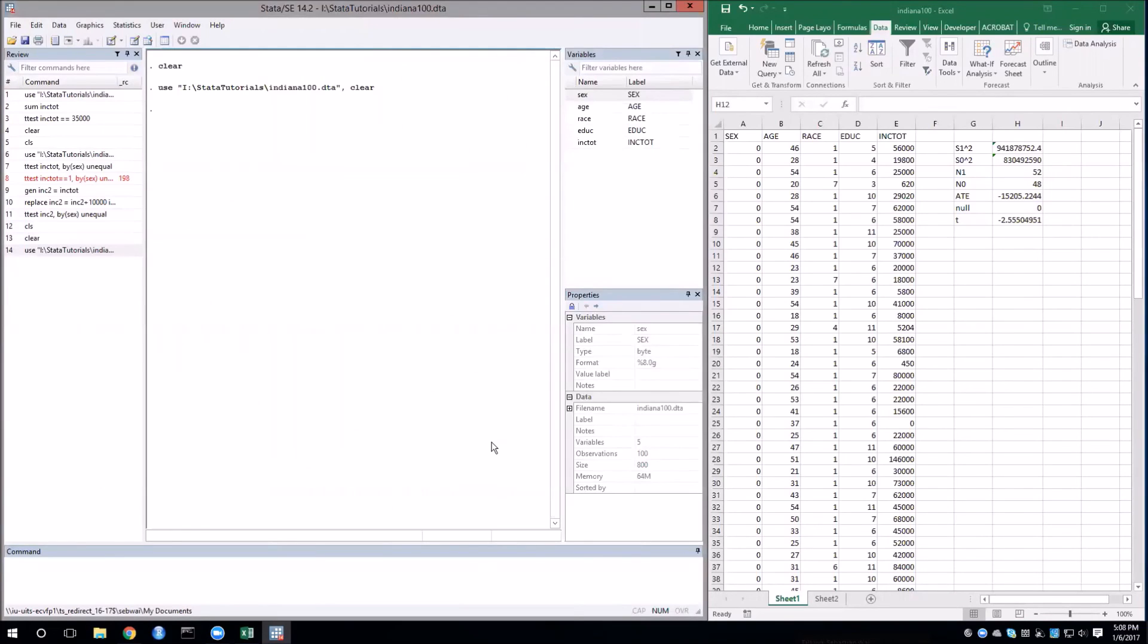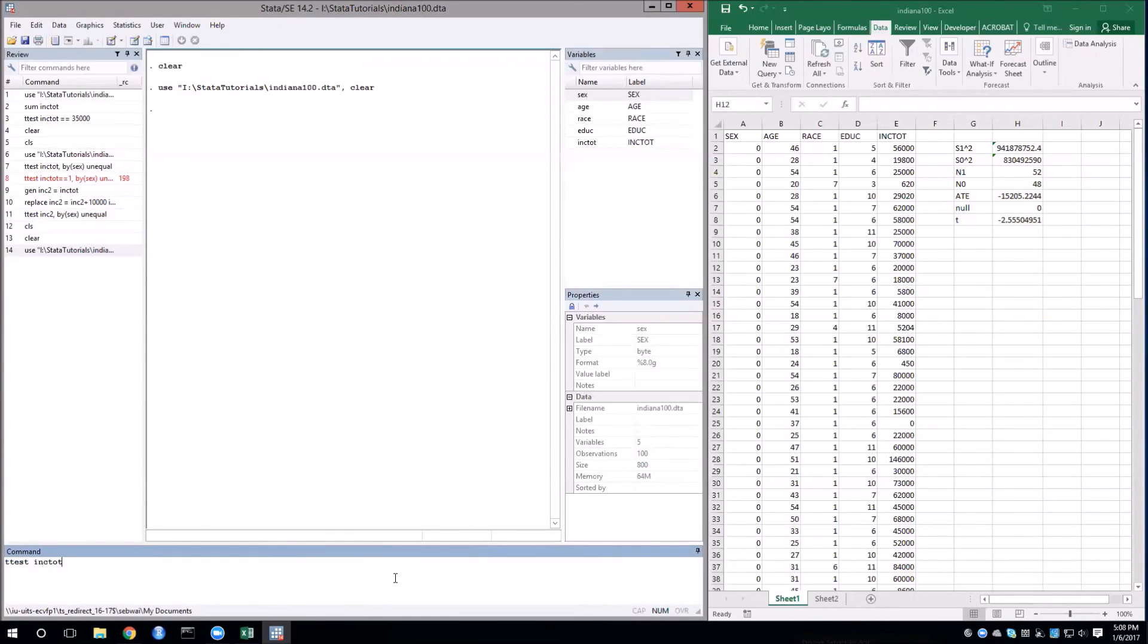I'm now going to jump over to Stata and do the same test using the t-test command. For the two-sample test, we'll again use t-test and then type the variable we want. But now we're going to need to use some options, specifically the by option. And we'll now specify the categorical variable that we want to use to split up the data. In this case, sex.